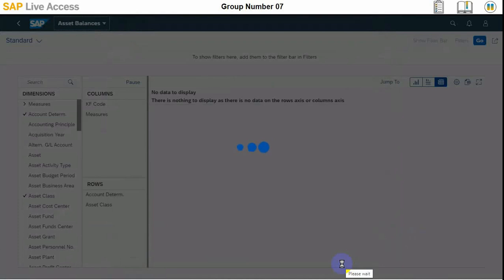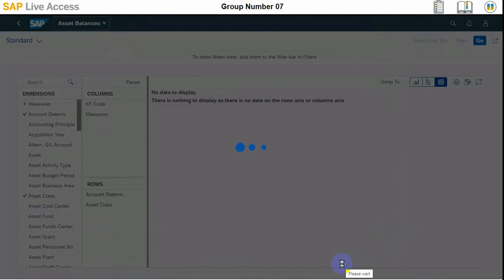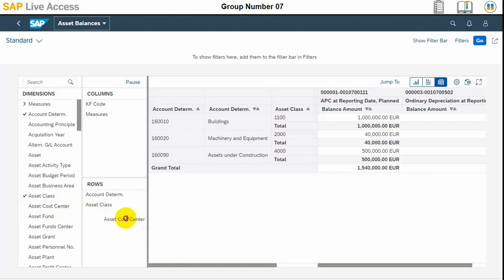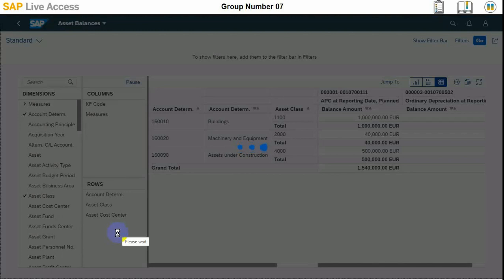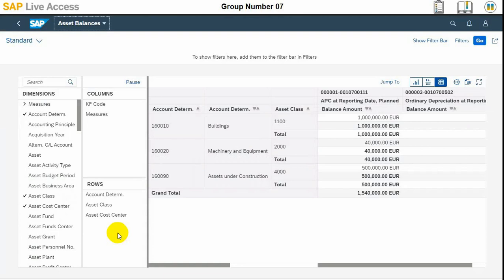It will take some time depending upon your case, and then we can drag the asset cost center from available field to the top of the list of fields and rows. And then we can export to Excel once it is done.